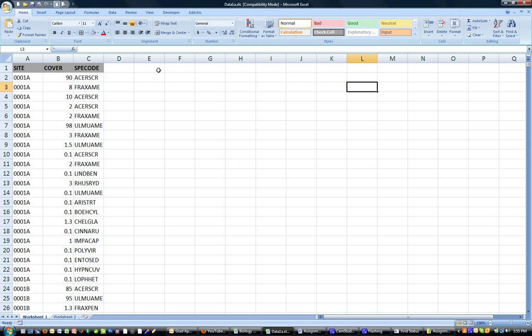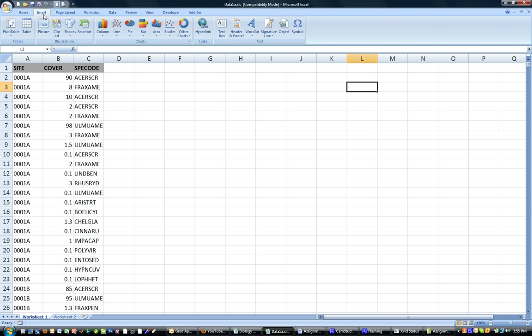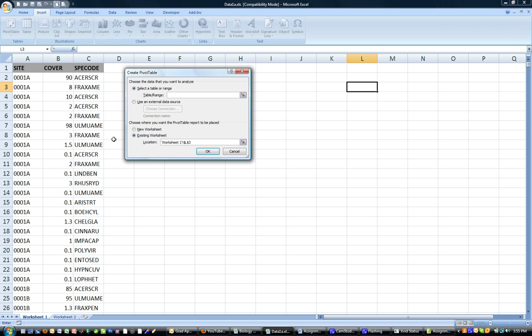So there is a quick way of doing that. You can go to Insert, Pivot Table, insert a pivot table like this.